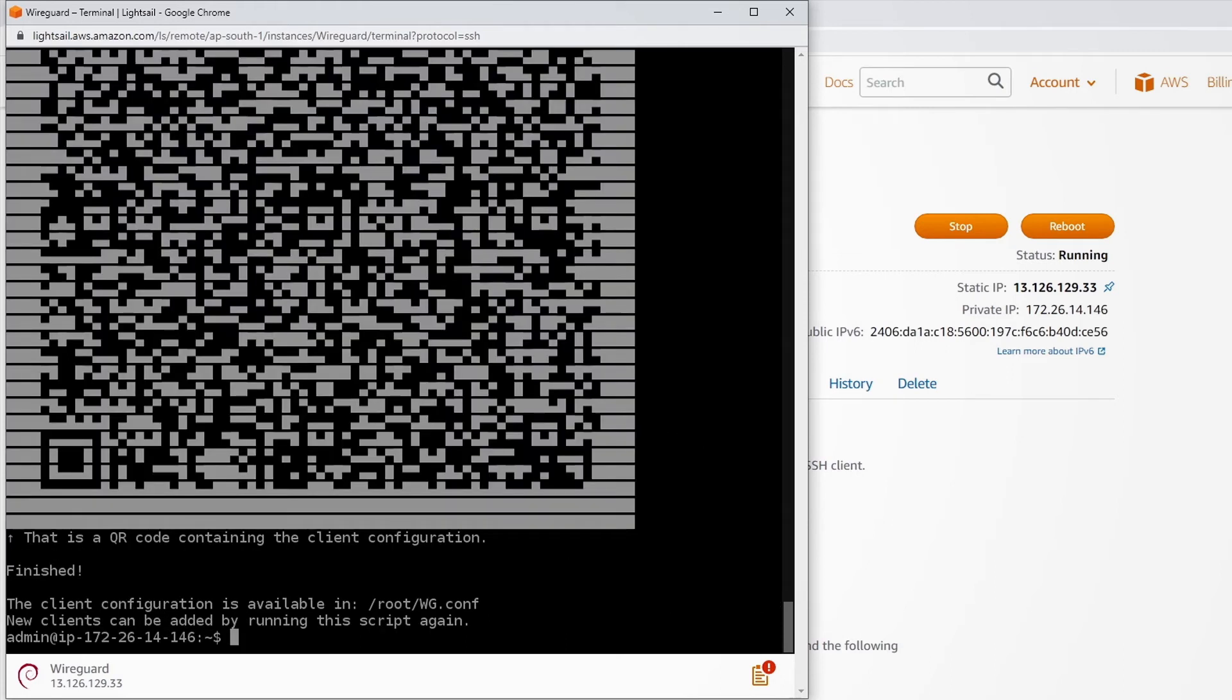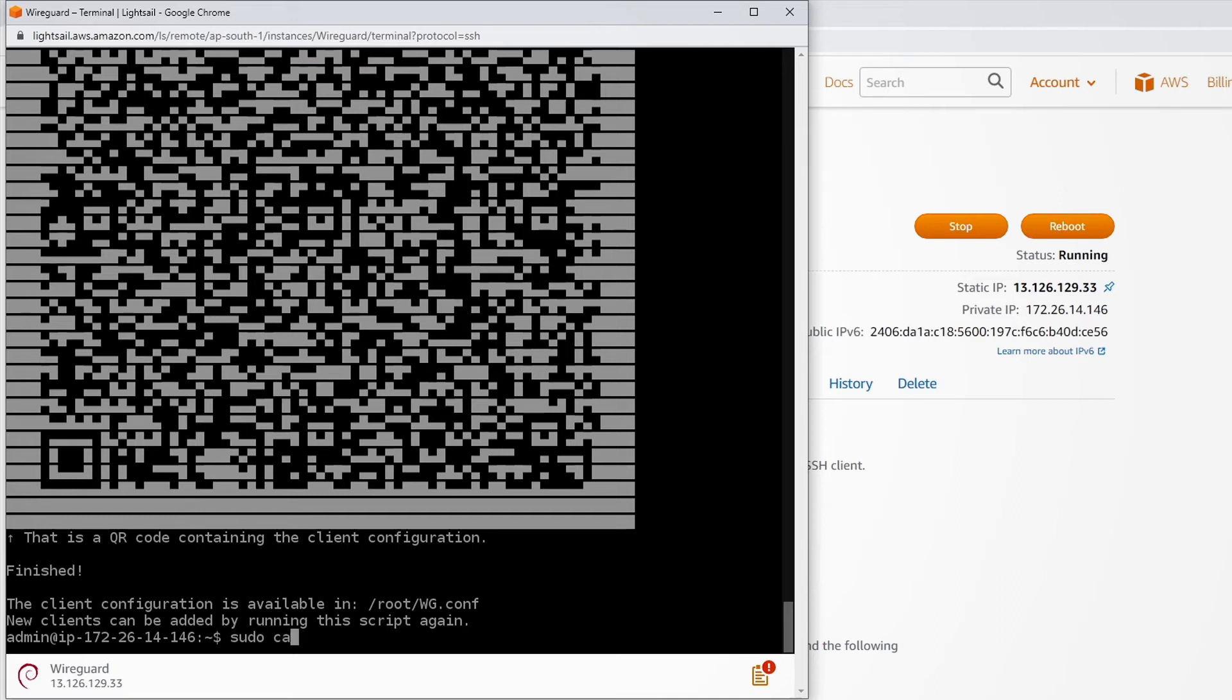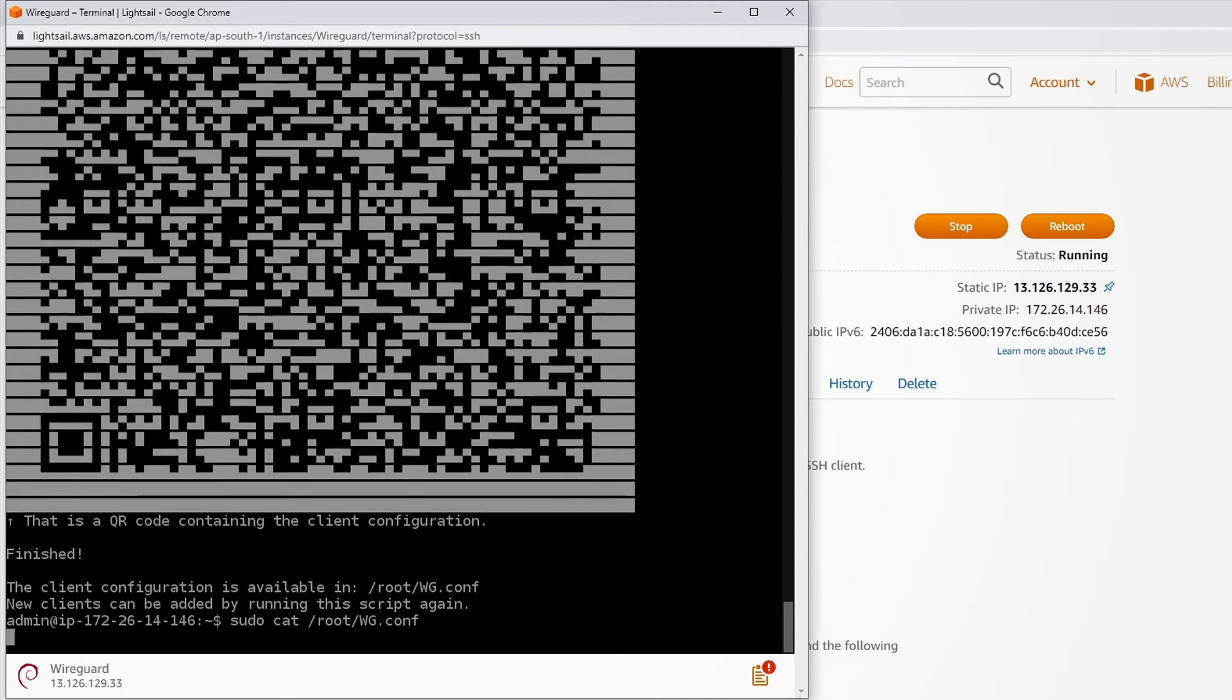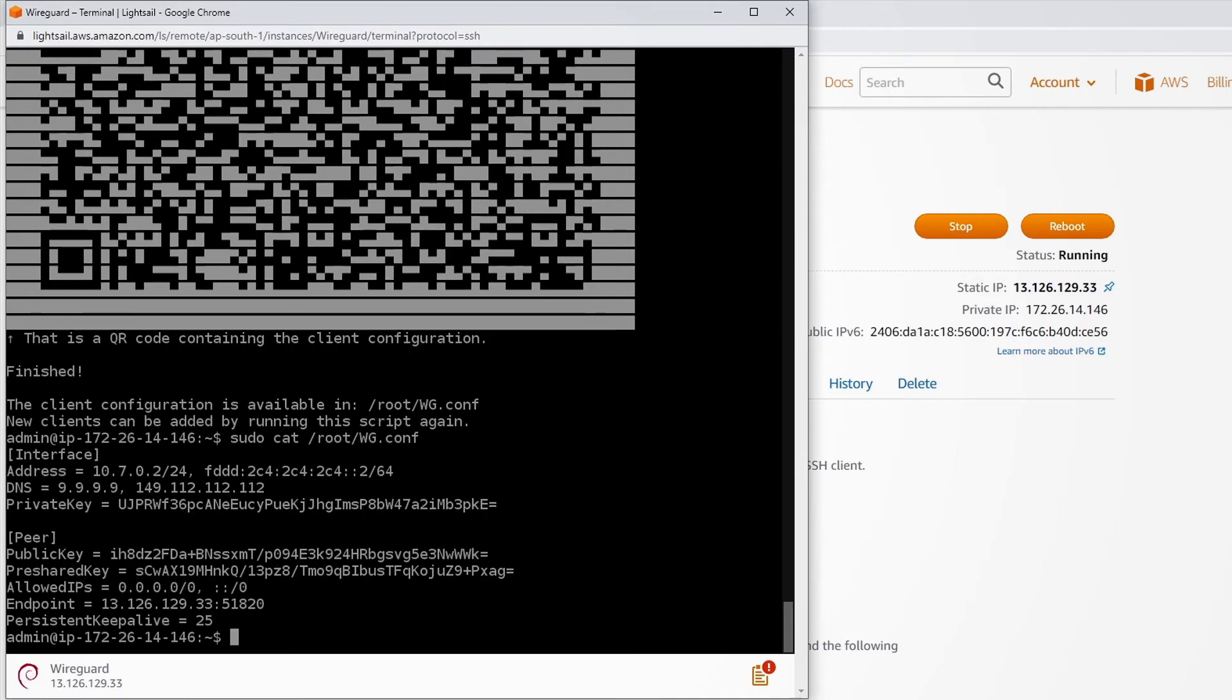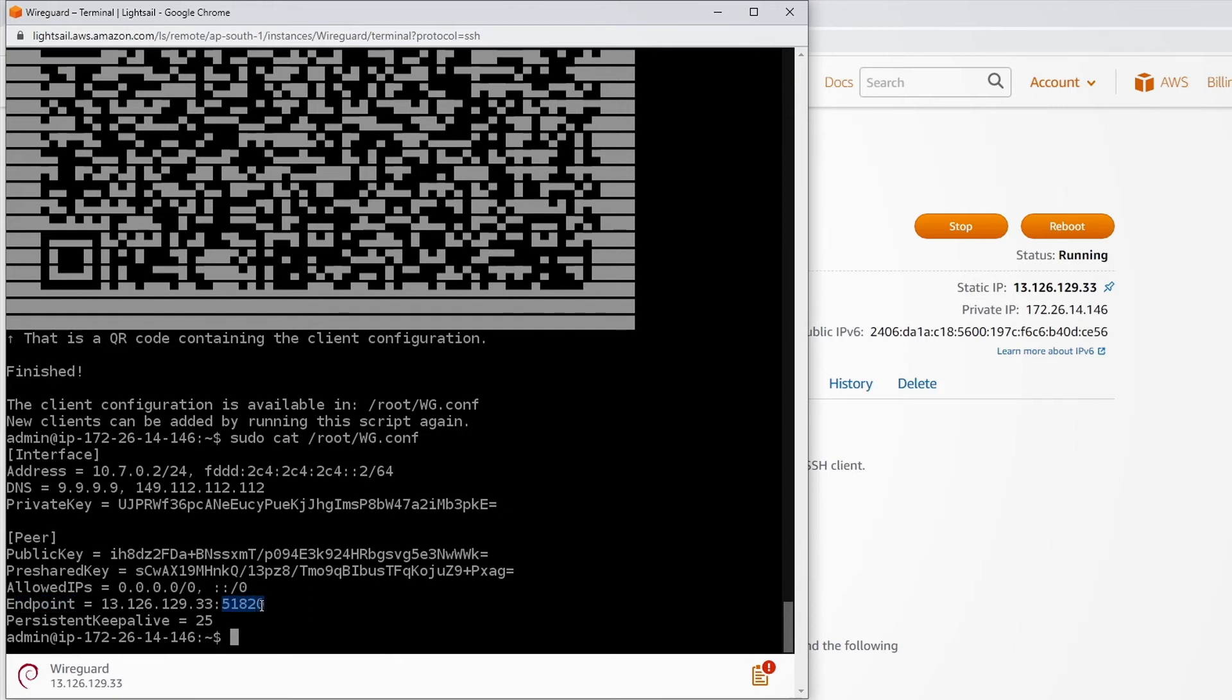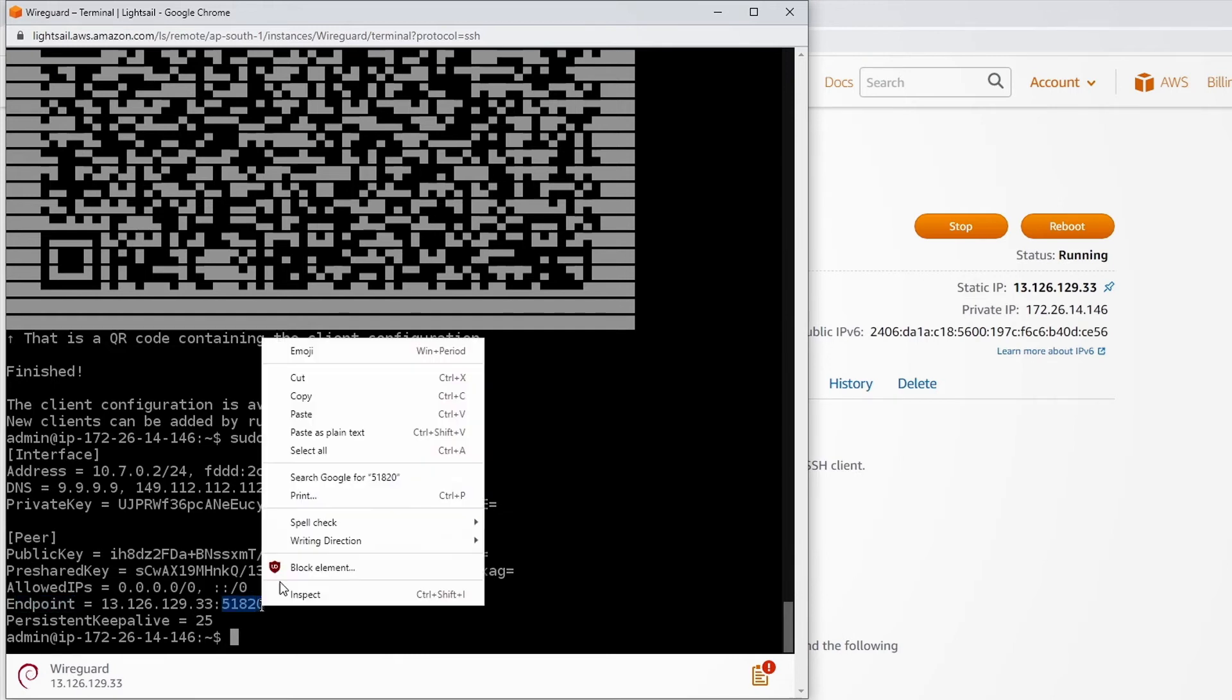So our server is now ready. To open our config file, type sudo cat root wg.conf. Here is our config file. Before doing anything else, are you seeing this endpoint? Just copy this port.